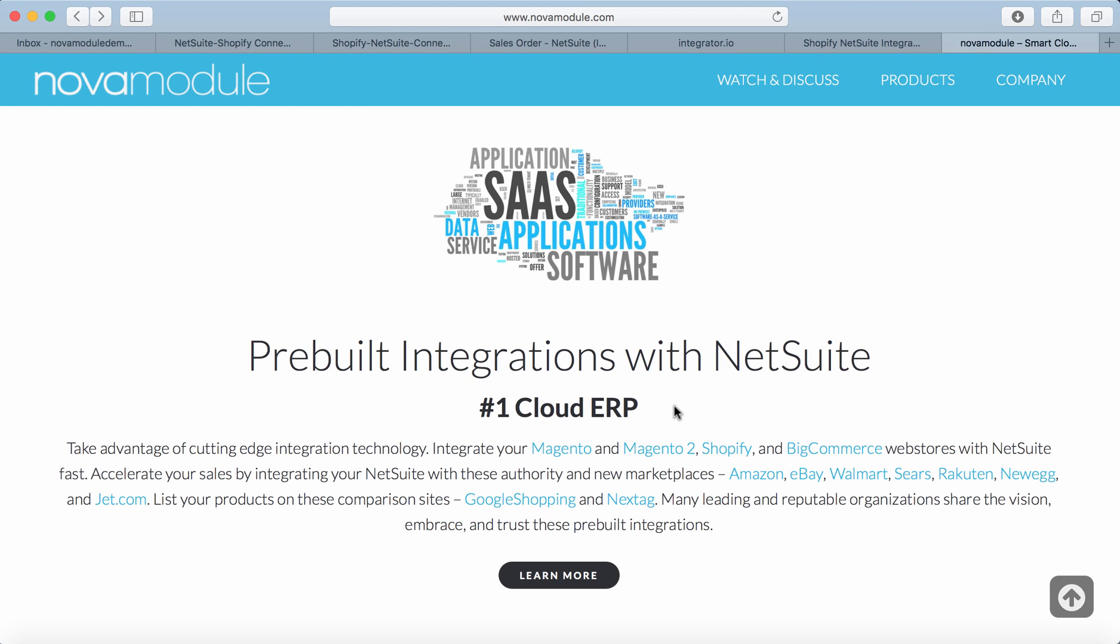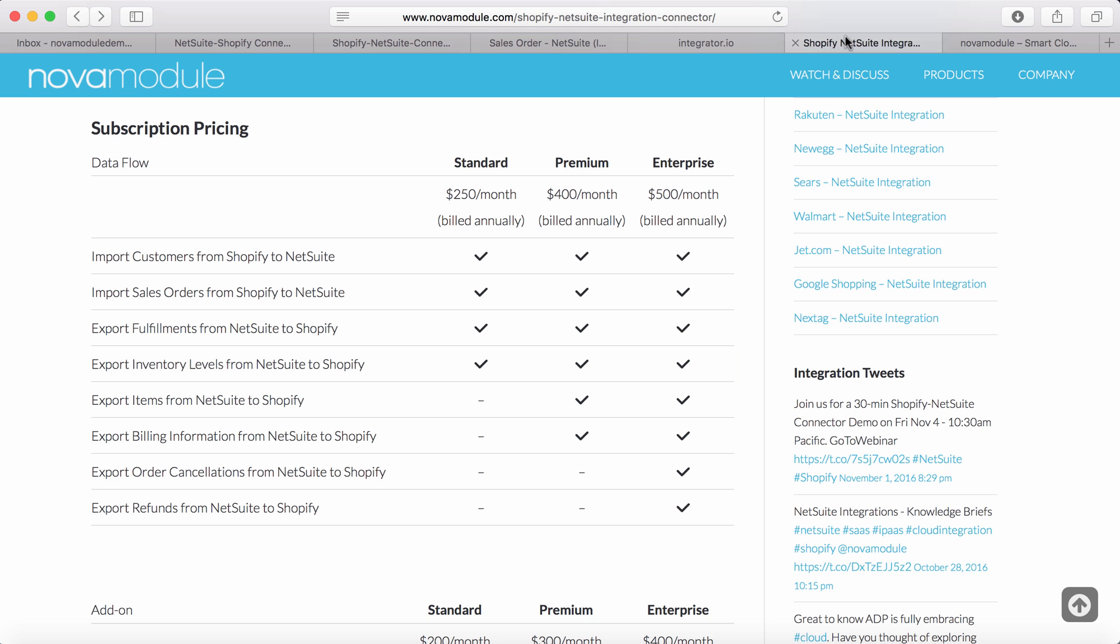Welcome to Nova Module, your home for smart cloud integrations. Today we're going to cover the functionality of a Shopify to NetSuite connector, specifically exporting fulfillments from NetSuite to Shopify.